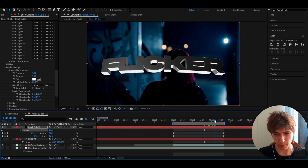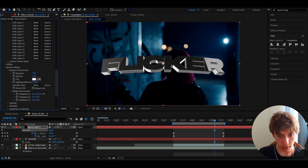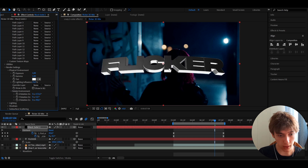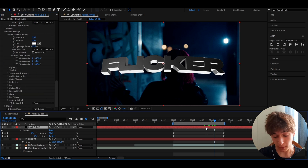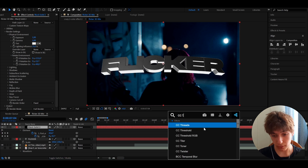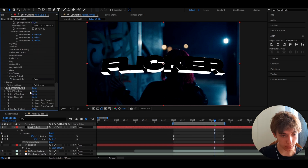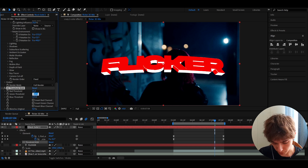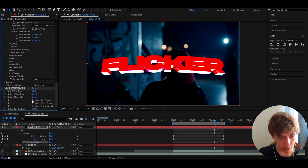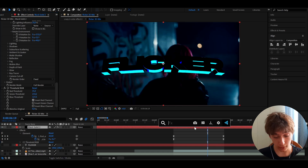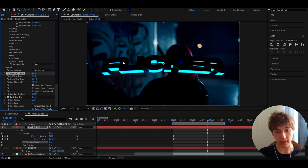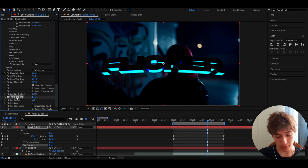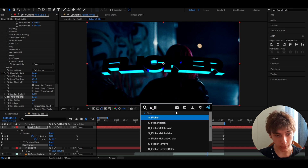Rotating the environment makes the white highlights pop out more. The more you increase X rotation, the more it rotates on the X axis; increasing Y rotates it up and down. Now add the effect CC Threshold RGB. Set red threshold to 15.3, green threshold to 214.2, and make sure to check Invert Red Channel. Then add Fast Box Blur and set it to 2 for a bit more of a damaged look.